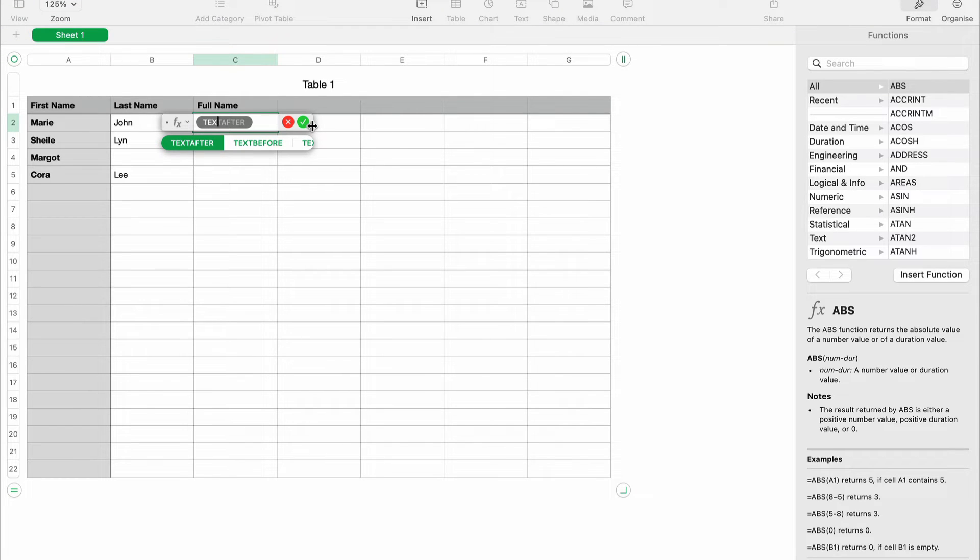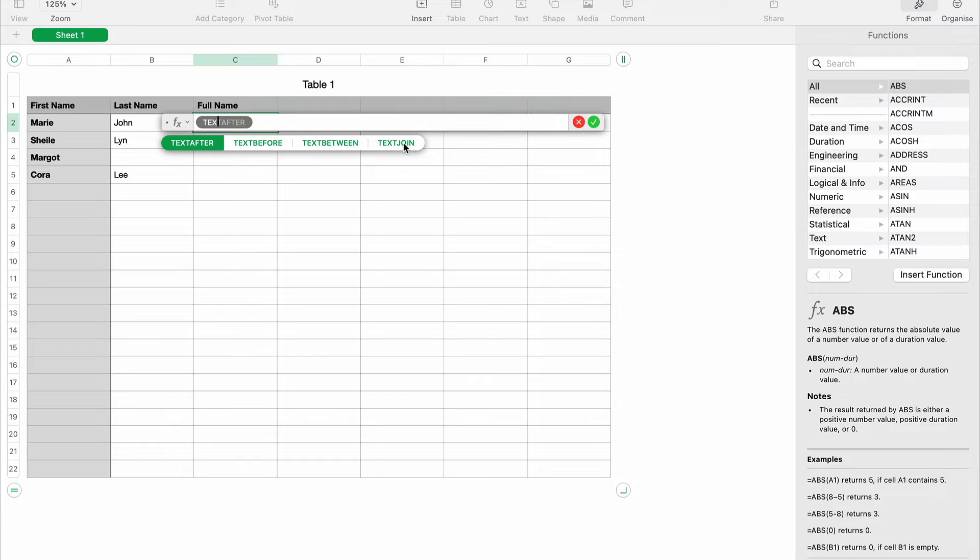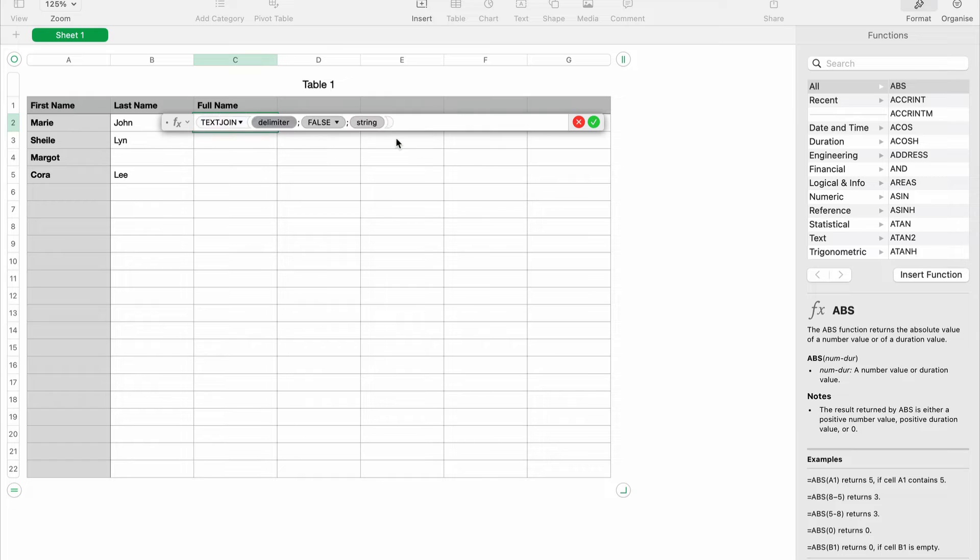Let me just drag this here so we can all see the formula. We have TEXTJOIN—we have text after, text before, text between, TEXTJOIN. So TEXTJOIN, this is the formula we're looking for: delimiter, false, and string. In this formula, the first argument is the delimiter.